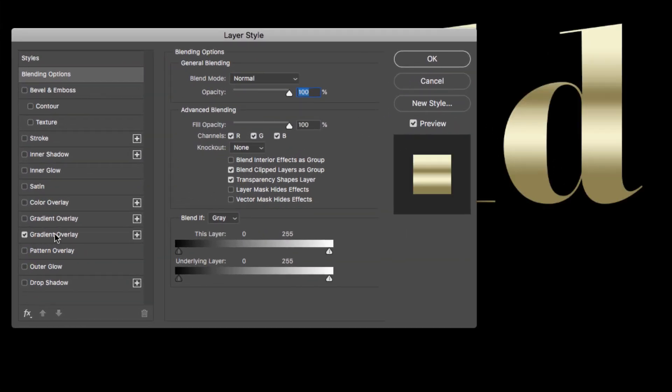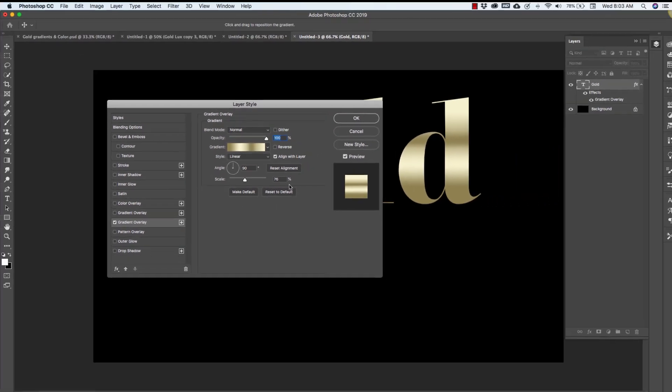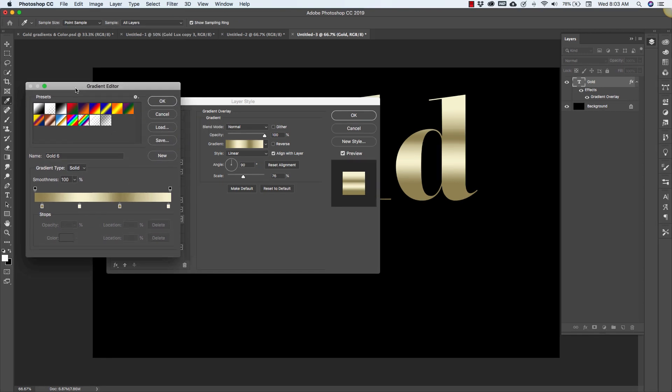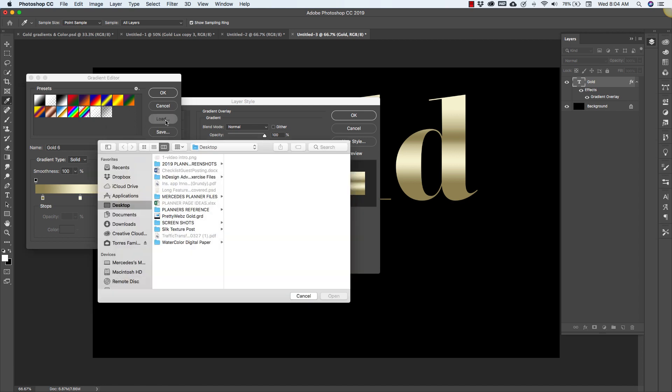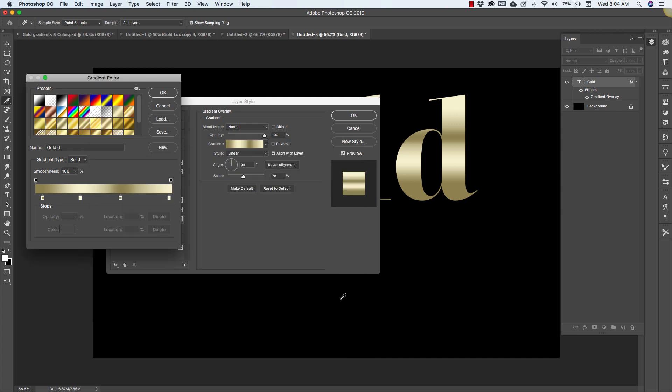These are our blending options here and what we want to do is click on the gradient overlay. Now I already had some set up so you're going to see that there, but click on the gradient overlay layer and you'll get all of these options here. I wanted to show you how to load these in, so when you have this pop-up opened, the gradient editor, you're going to click on load and then navigate to wherever you have your gradient file. Mine is on my desktop, they're called pretty webs gold, and I'll just click on that and click open and that's going to load all of the gold gradients.